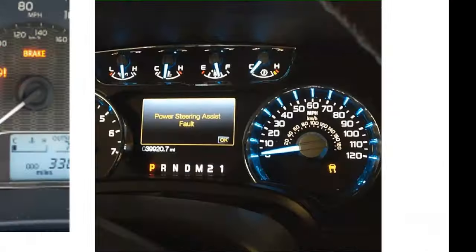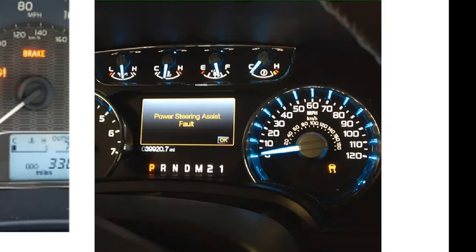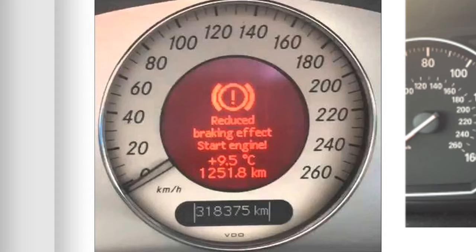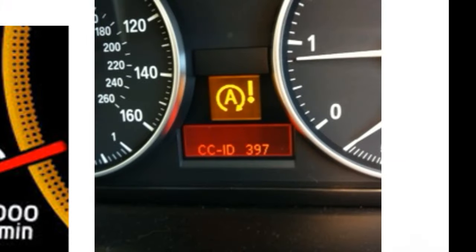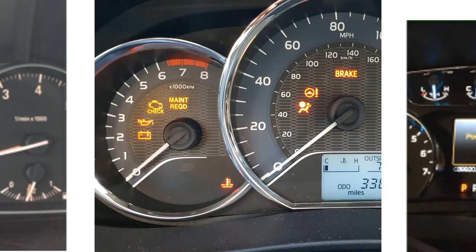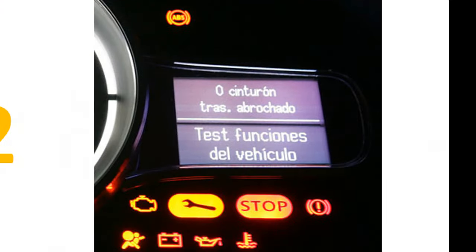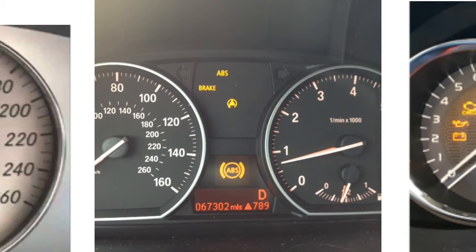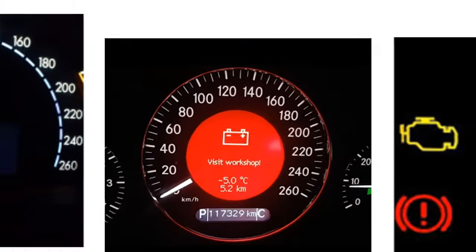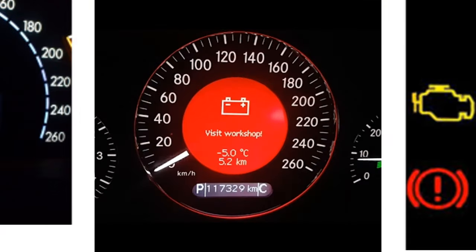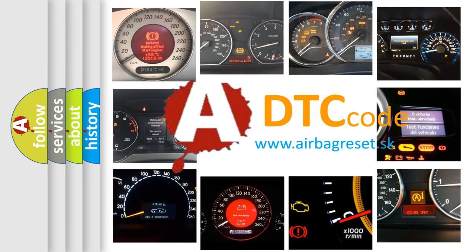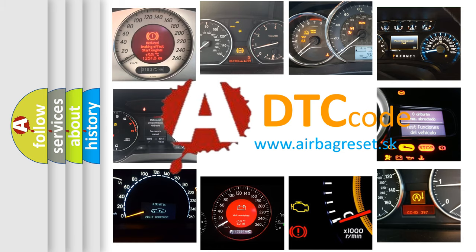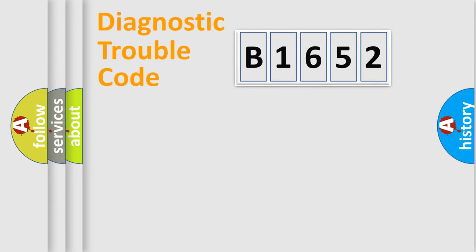Welcome to this video. Are you interested in why your vehicle diagnosis displays B1652? How is the error code interpreted by the vehicle? What does B1652 mean, or how to correct this fault? Today we will find answers to these questions together.